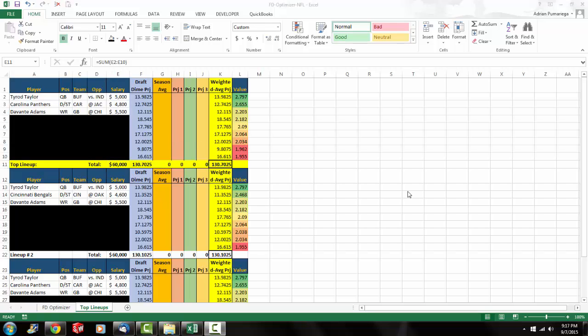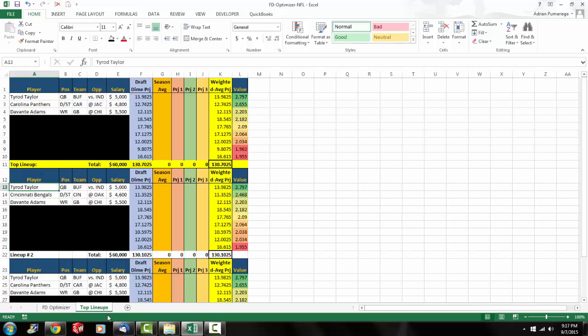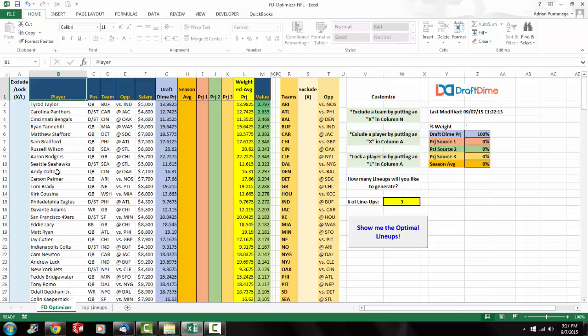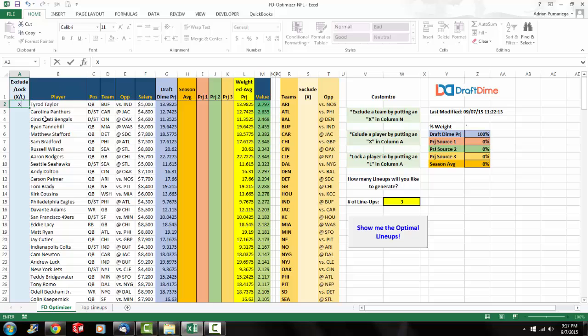But before I sign off, I wanted to show you guys one more thing. As you can see, all top three lineups had Tyrod Taylor at quarterback. So let's say you didn't like Tyrod Taylor. You wanted to exclude him from the lineup optimizer just because you think he's not going to have a good game. So if you go back to our lineup optimizer and where it says Tyrod Taylor, you put an X near his name. That's going to exclude him from the lineups and the lineup optimizer won't pick him up.